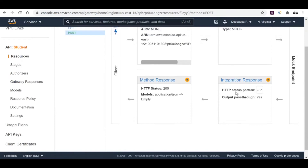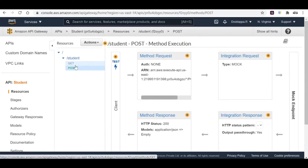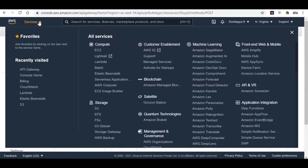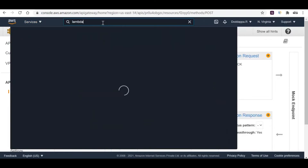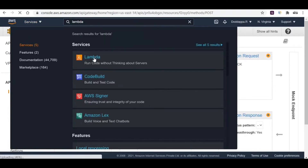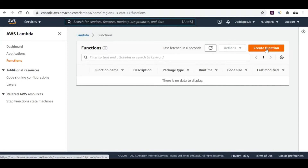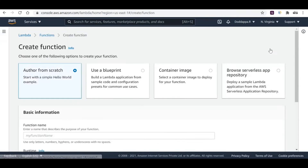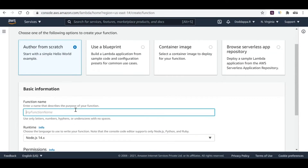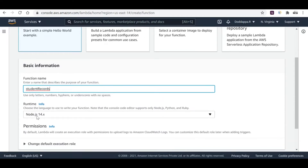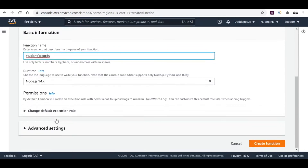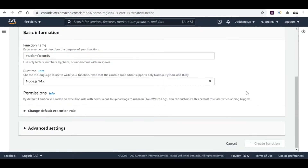To see the actual implementation we have to go and create a Lambda function. Go to Services and search for Lambda. Click on Lambda, then click Create Function. I'll go with Author from Scratch. Give the function name as 'student records', leave the runtime as Node.js, and keep the remaining settings as default. Click Create Function — it will take some time to create for the first time.